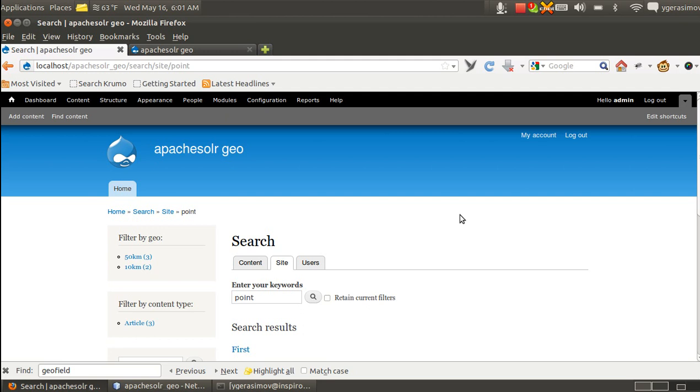What it does at the moment is it indexes GeoField to Apache Solr and also creates a facet of the number of items depending on the radius.